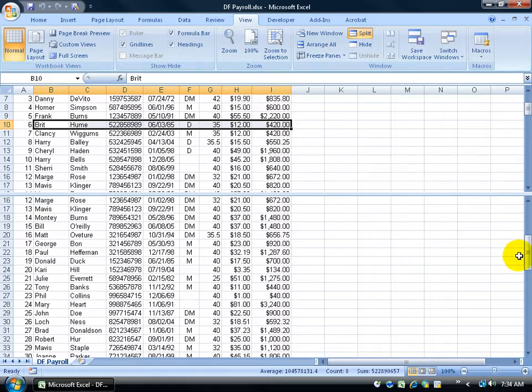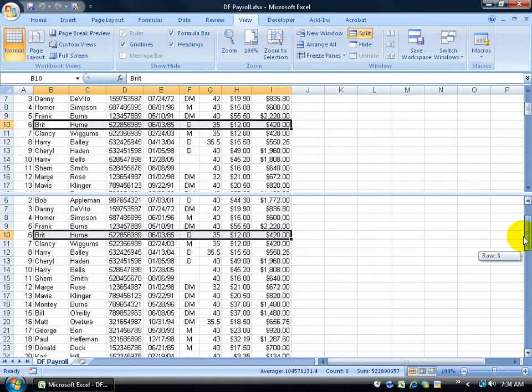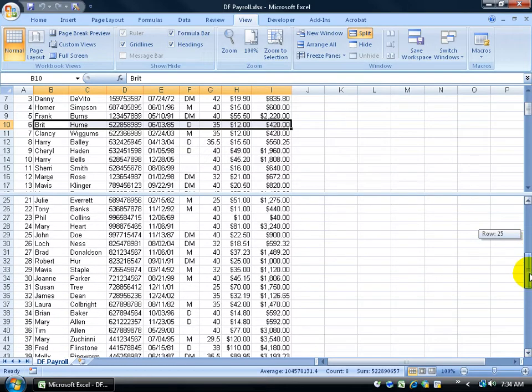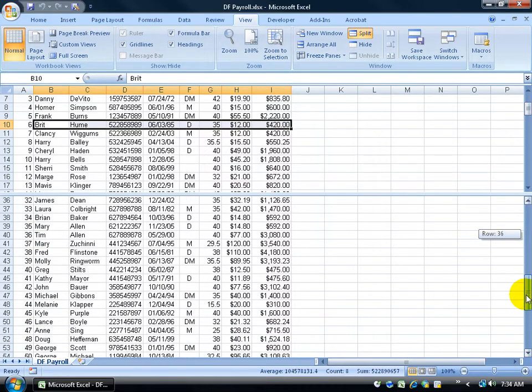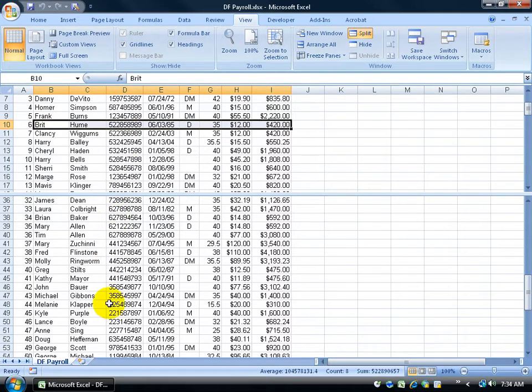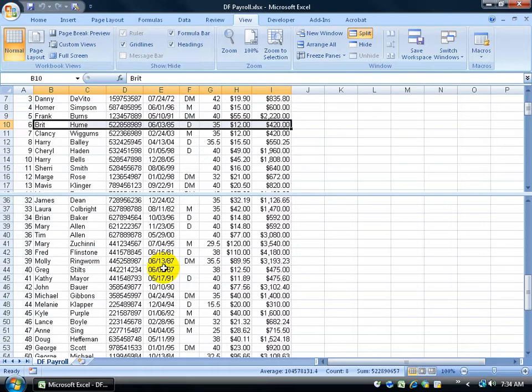because if I scroll up to the top, there's Britt Hume as well. But I can scroll down below and compare him to Mary. That way I don't have one window where I'm scrolling up and down, up and down to compare Britt to jump down all the way down to maybe Fred Flintstone or Molly to compare.